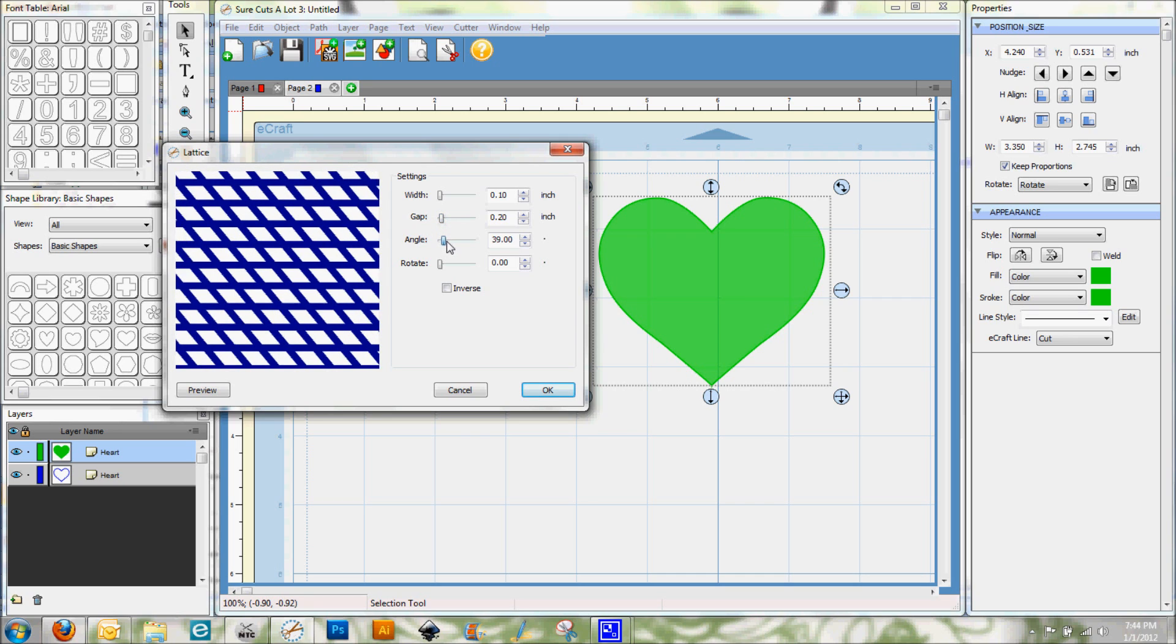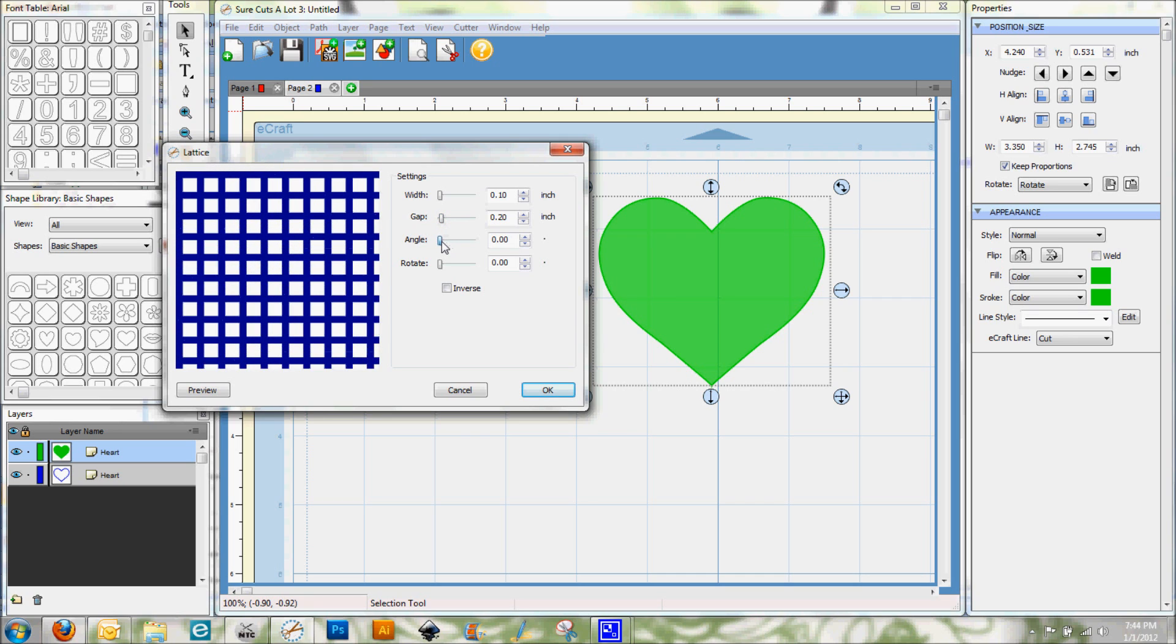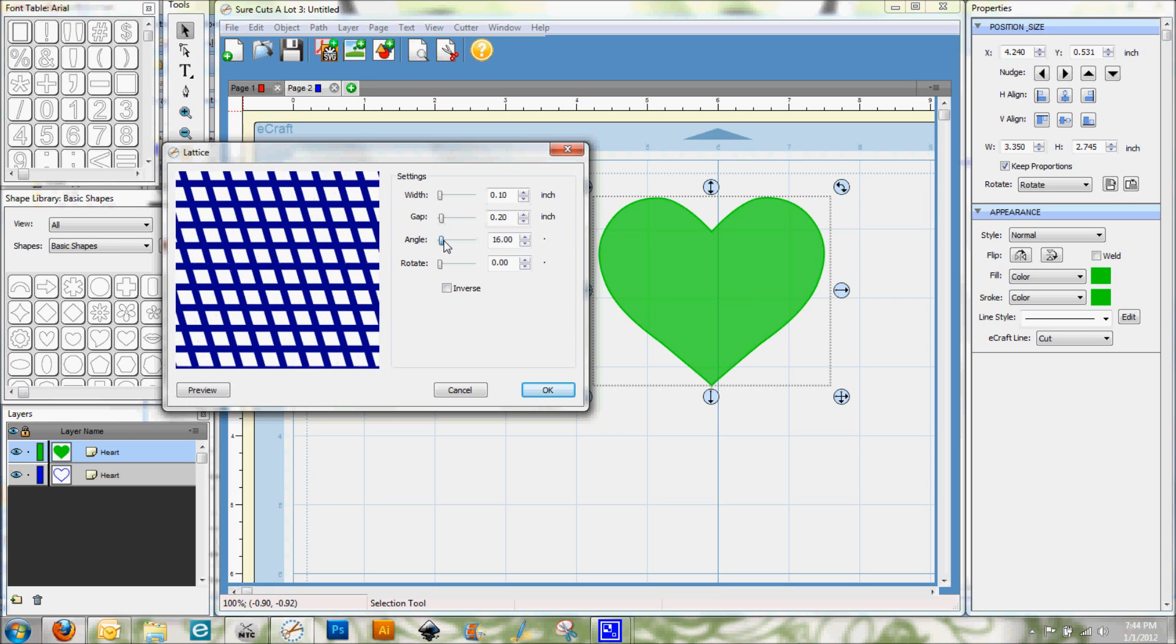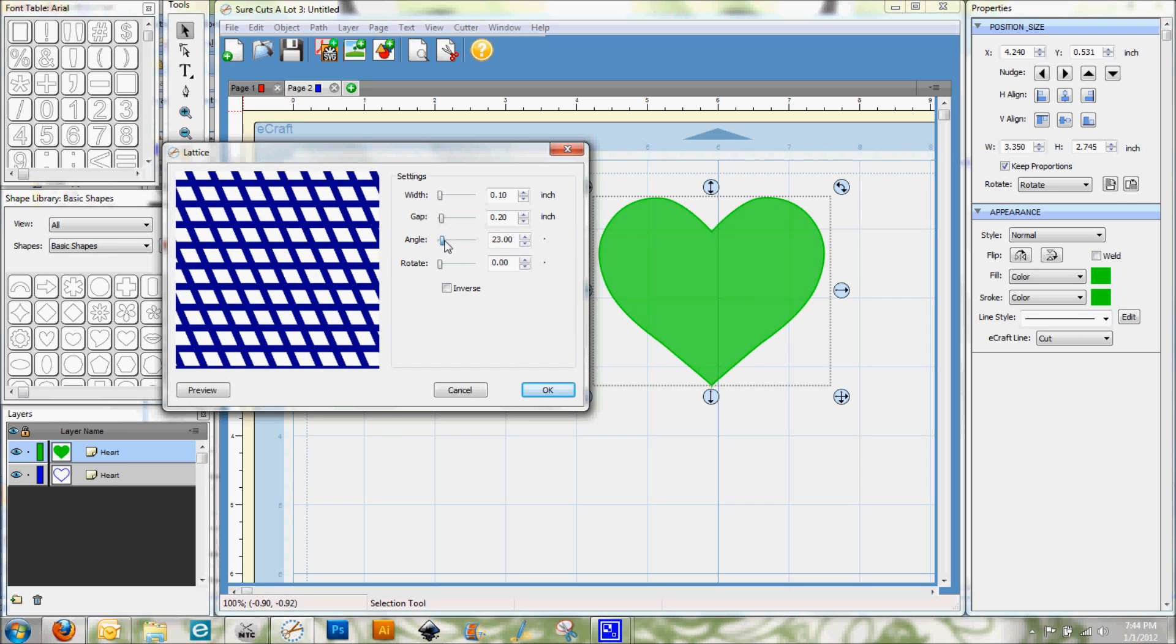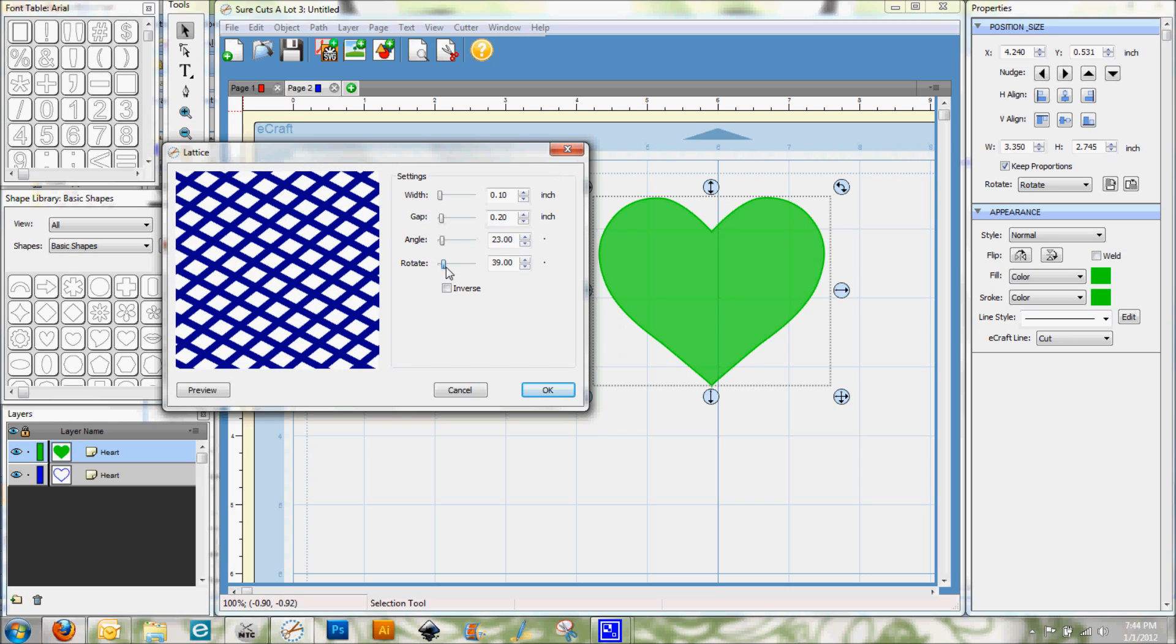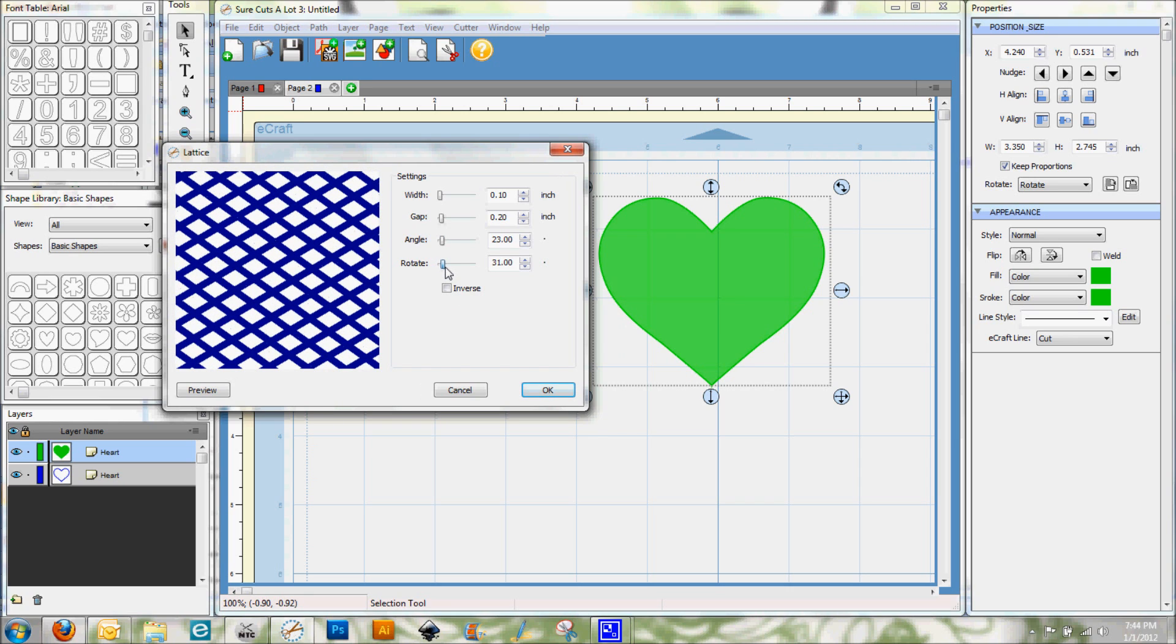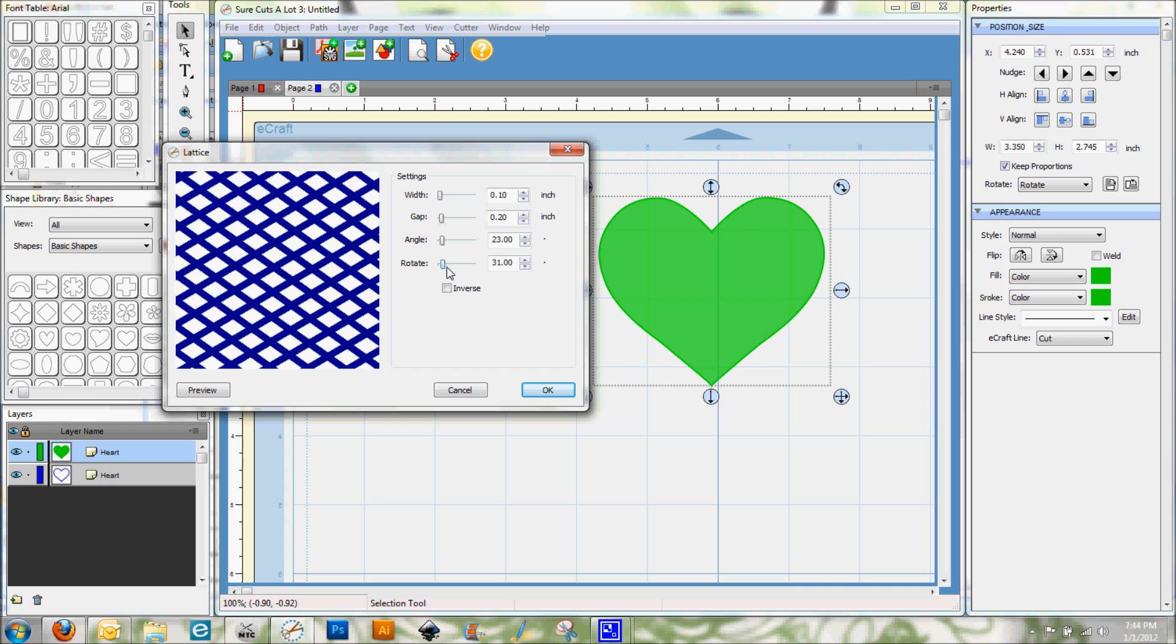The angle will change the angle of the design. So you can go completely vertical or you can just put it at an angle that looks good to you. And then there's also a rotate feature. So you can actually do something like this where you create diamonds rather than a square.